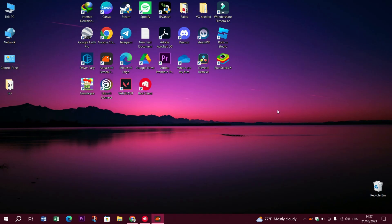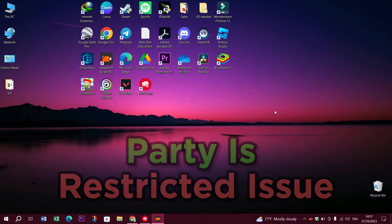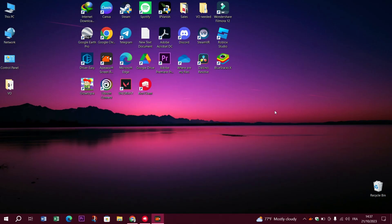Hey there Valorant Enthusiasts! If you've ever encountered the frustrating Valorant party's restricted issues, you're not alone. Today we're here to help you troubleshoot and tackle this problem head on. Stick around and we'll get you back into the action.